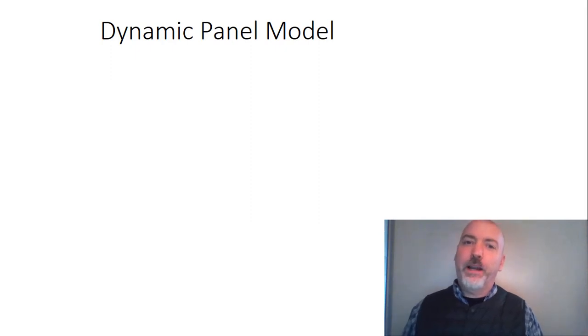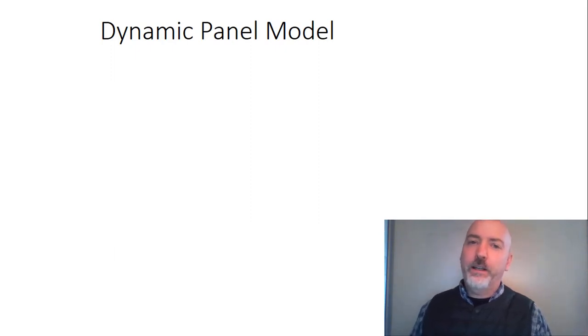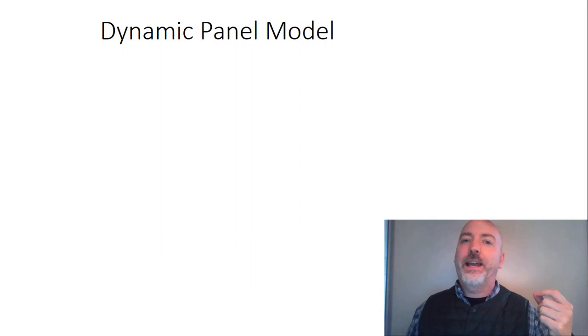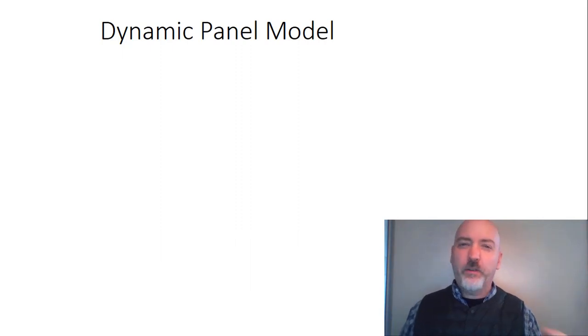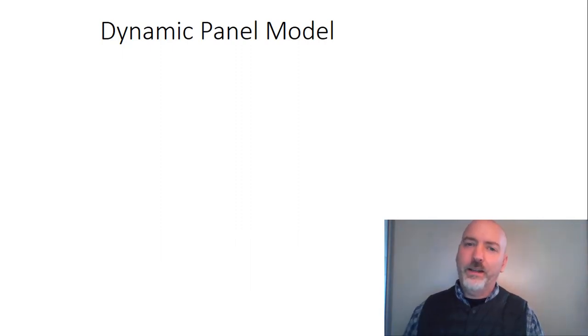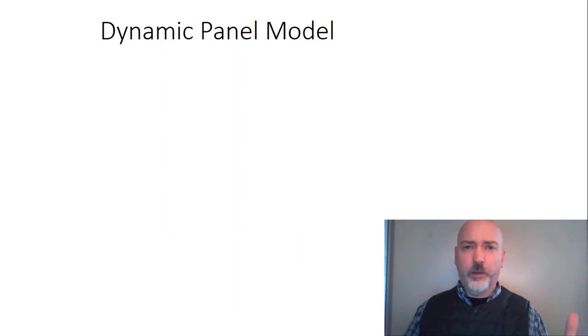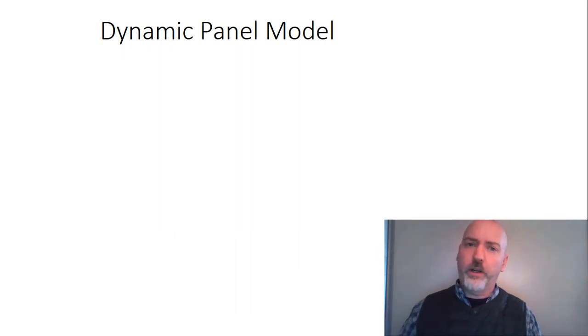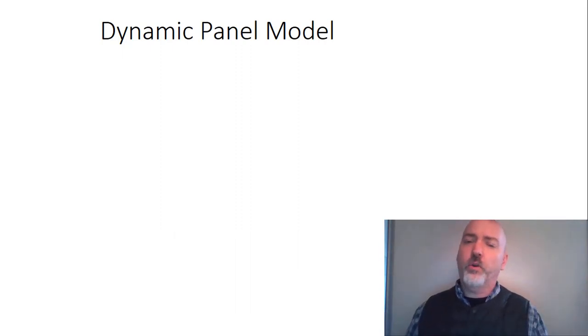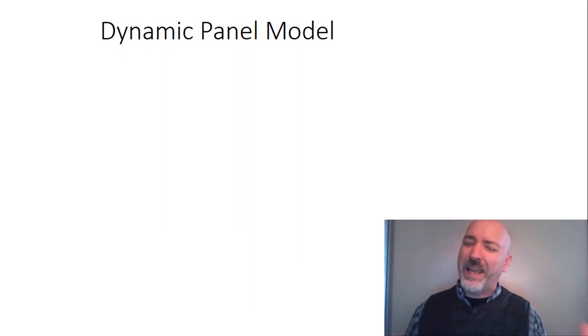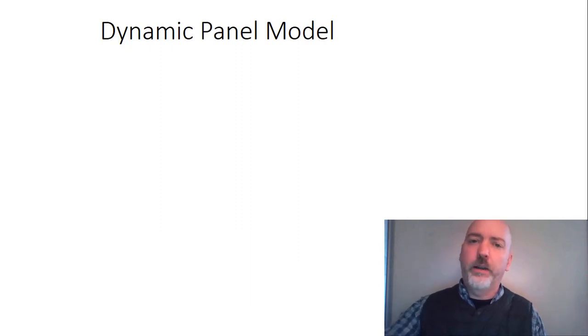Hey everybody, we are back yet again. This time we're going to look at the dynamic panel regression model in Stata. And as always, the disclaimer, there's way more to the story than we're going to talk about here. So our focus, of course, is the mechanics, how to get the job done in Stata.